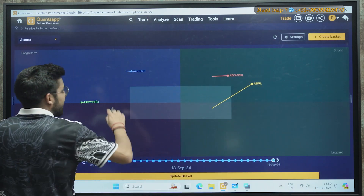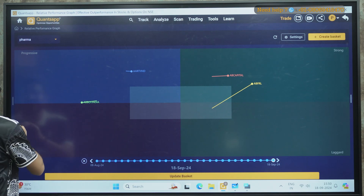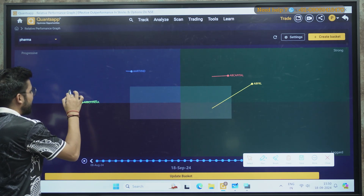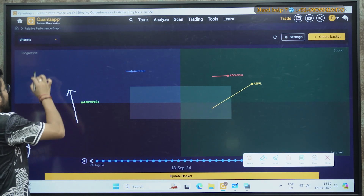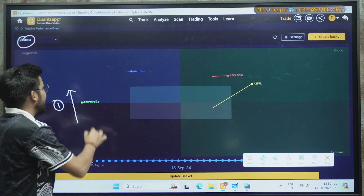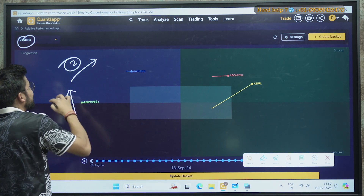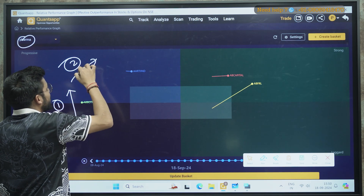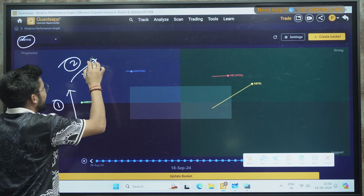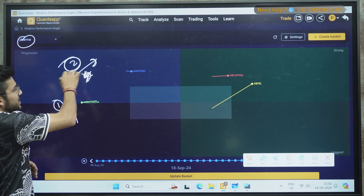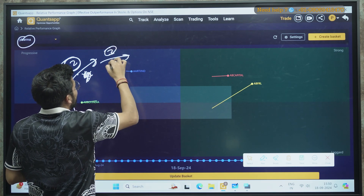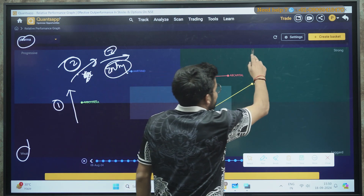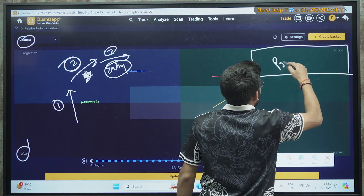After clicking Continue, you can see the four selected stocks. There are two or three conditions for entry. If you are not yet in a trade, on Day 1 when the stock moves from the Weak Zone to the Progressive Zone, you analyze it. On Day 2, if the stock sustains in the Progressive Zone, that is the confirmation. On Day 3, in the morning, you make your entry in that particular stock.